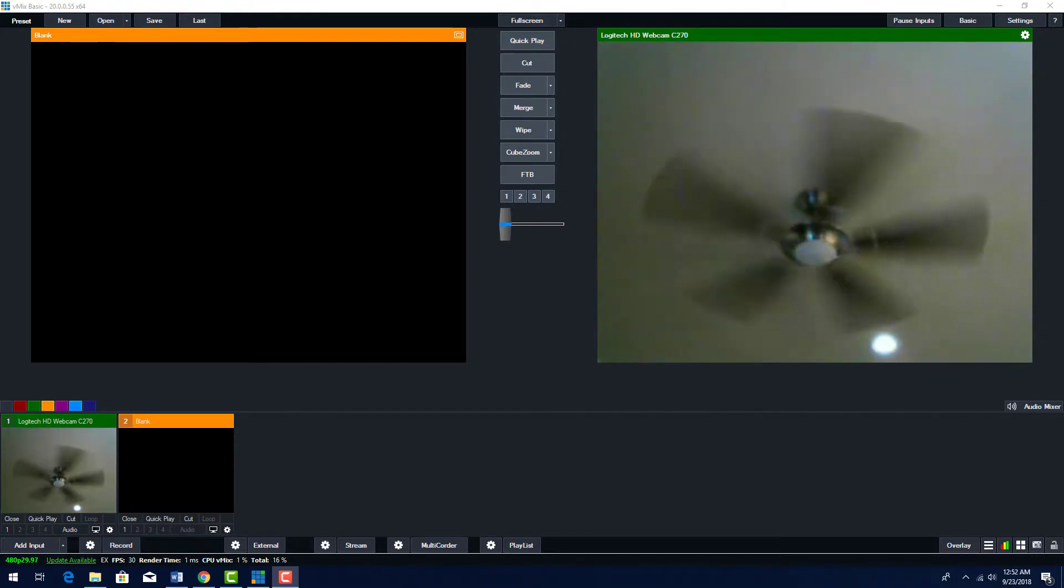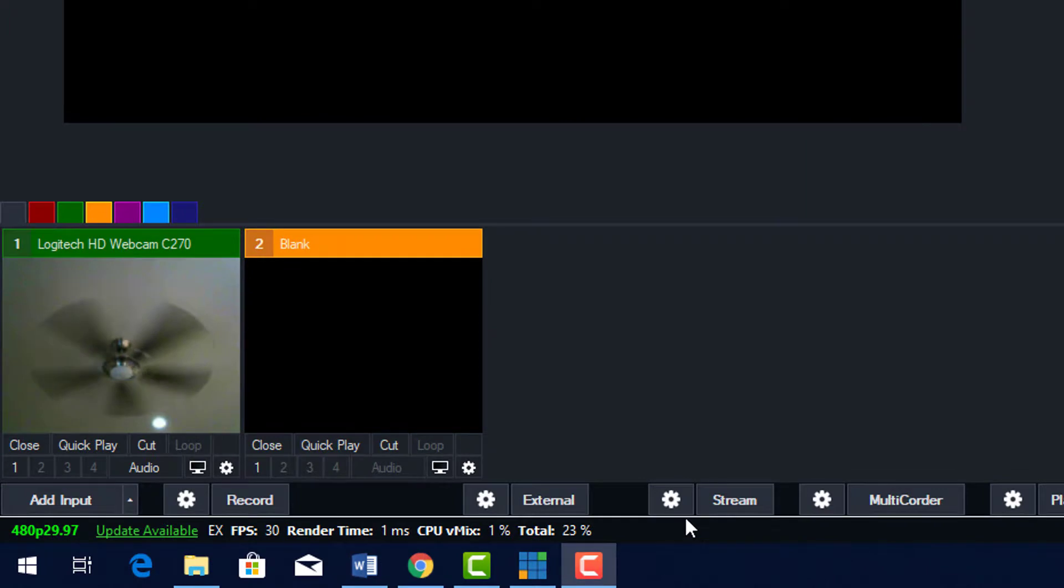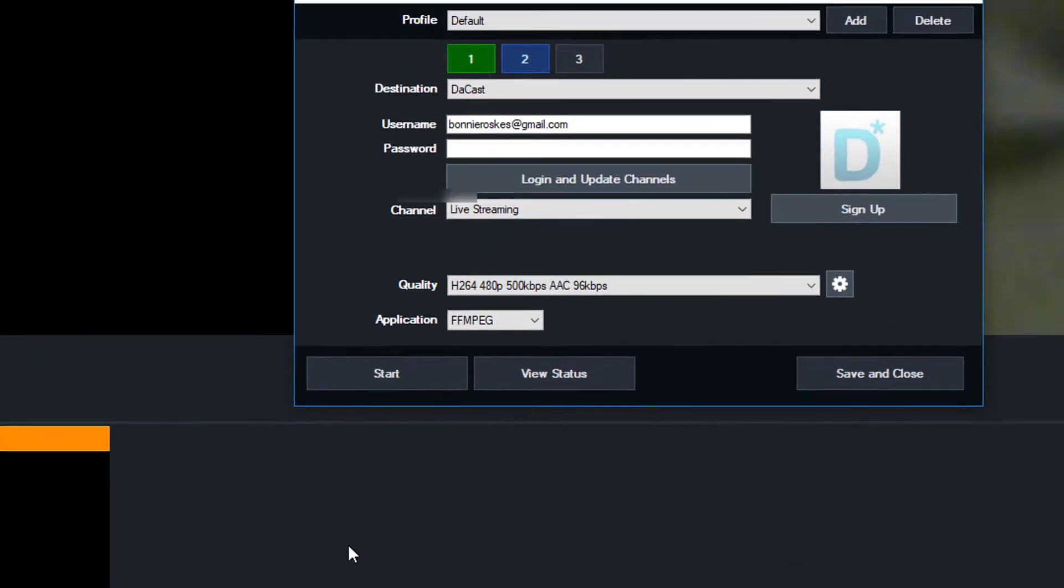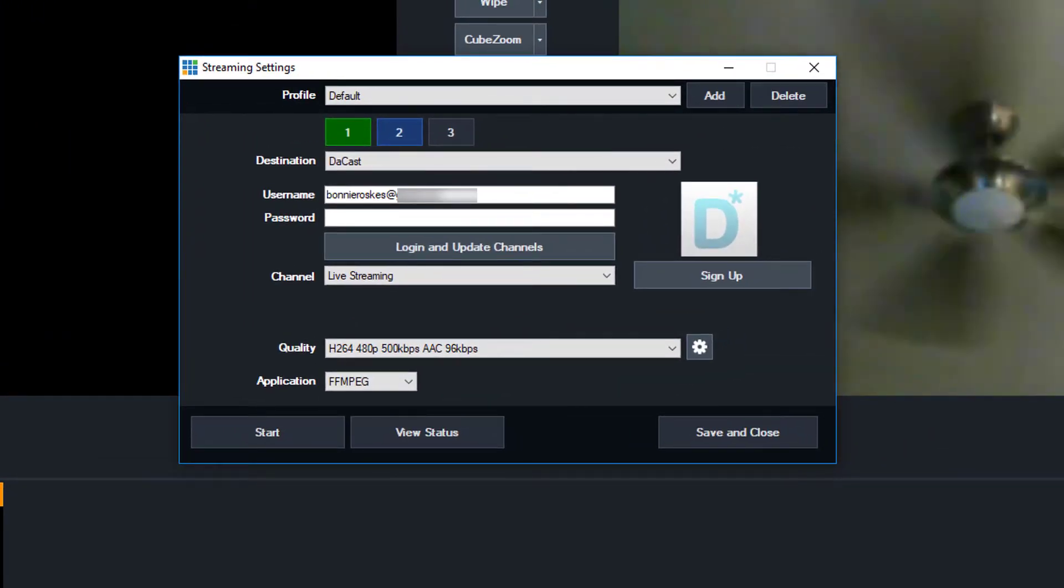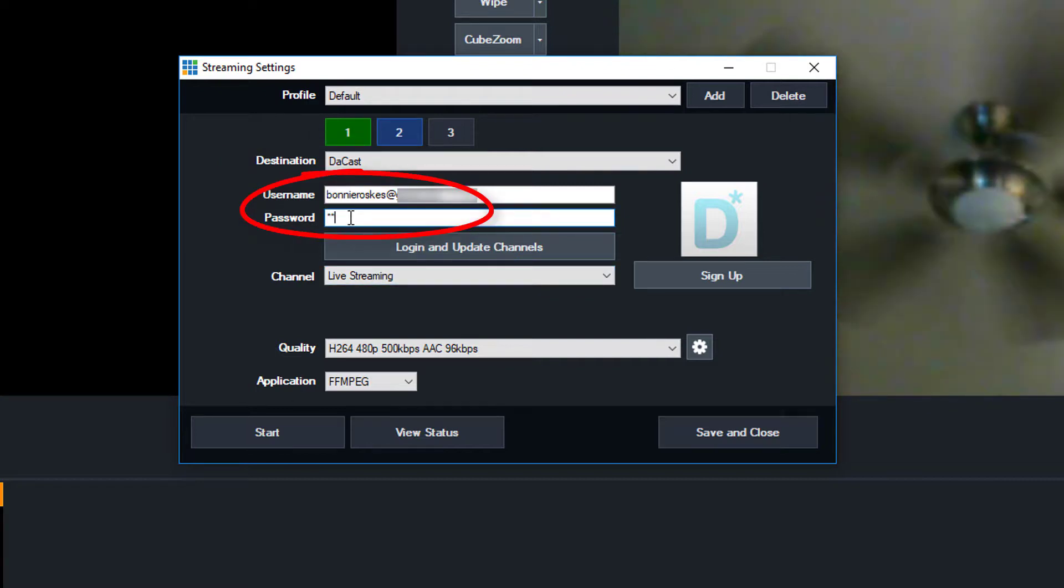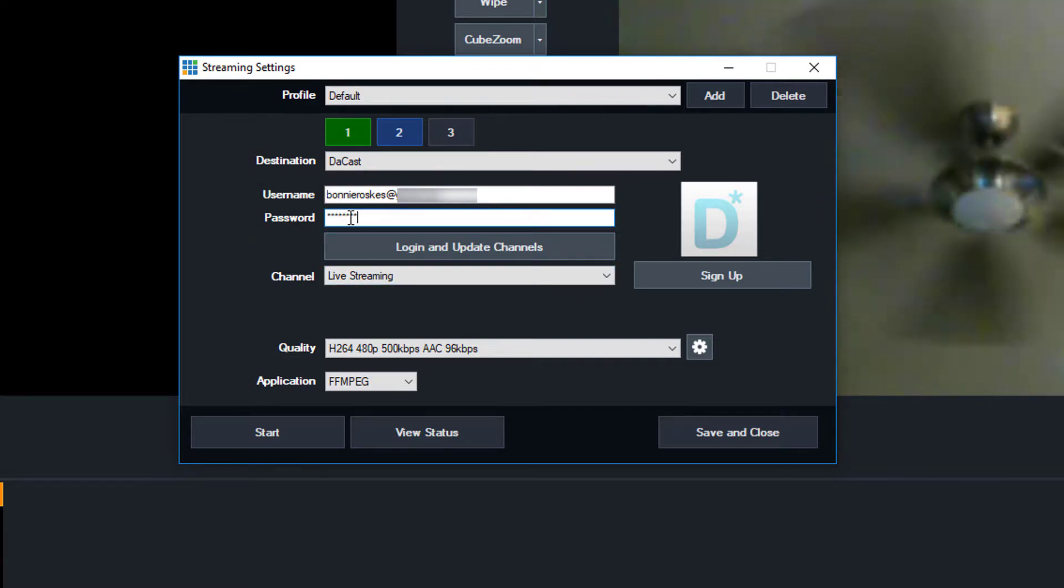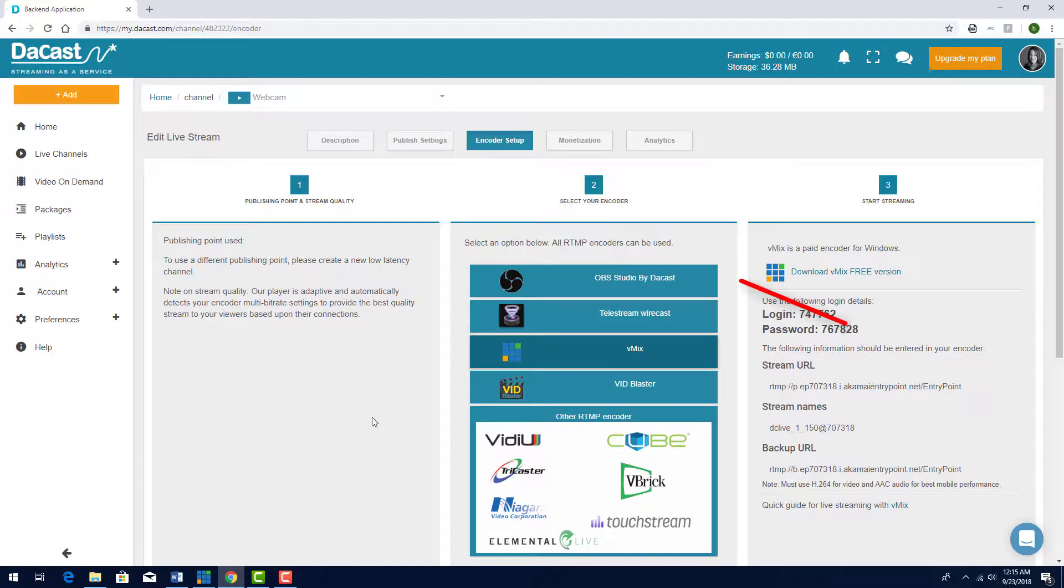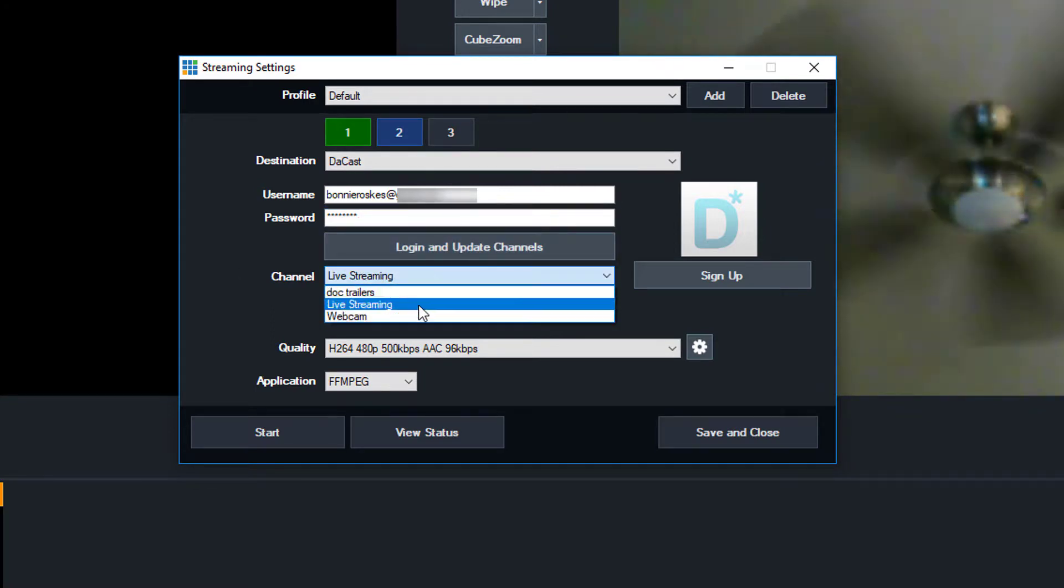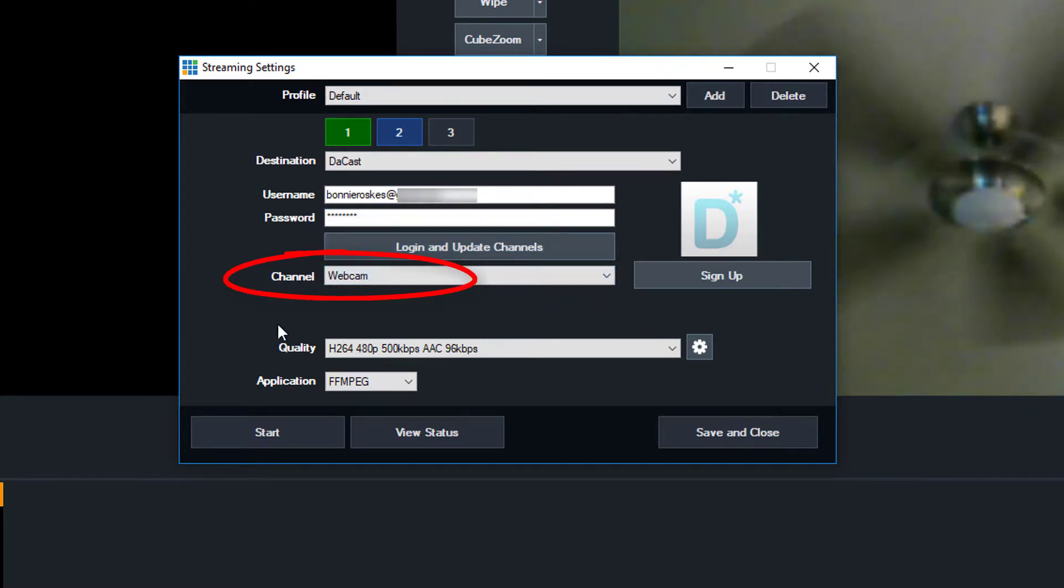I'll start with the DeCast method. Click the gear icon next to Stream. From the Destination drop-down menu, choose DeCast. The username and password here are the ones you use to log into your DeCast account, not the codes listed in your encoder setup. Click Log In and Update Channels. Then choose your channel from this drop-down.